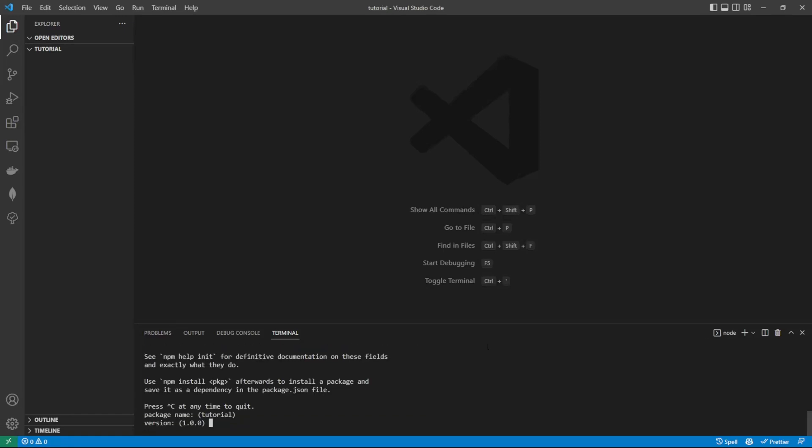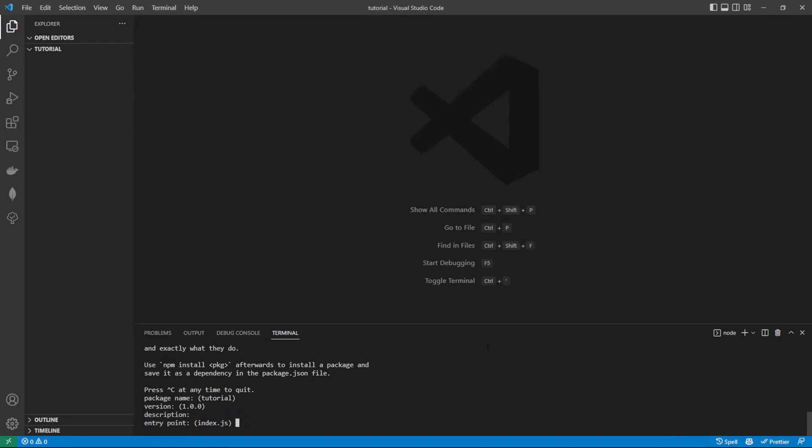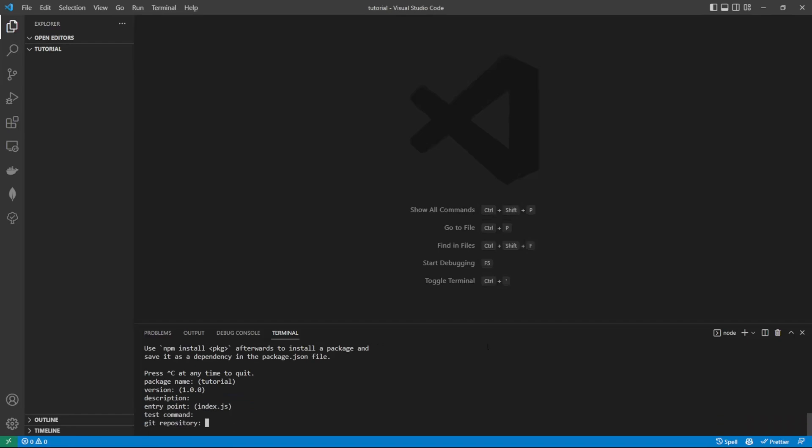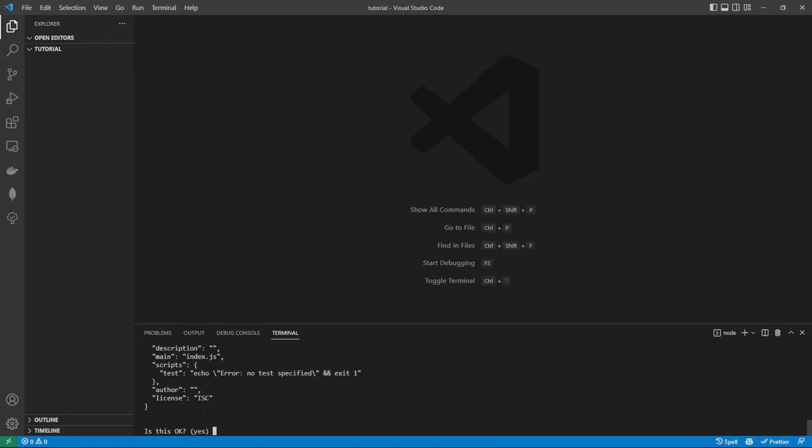We can just enter through all of these options here. As you can see here, we have index.js as our entry point. This means we need to create an index.js file. That'll be where our server lives.